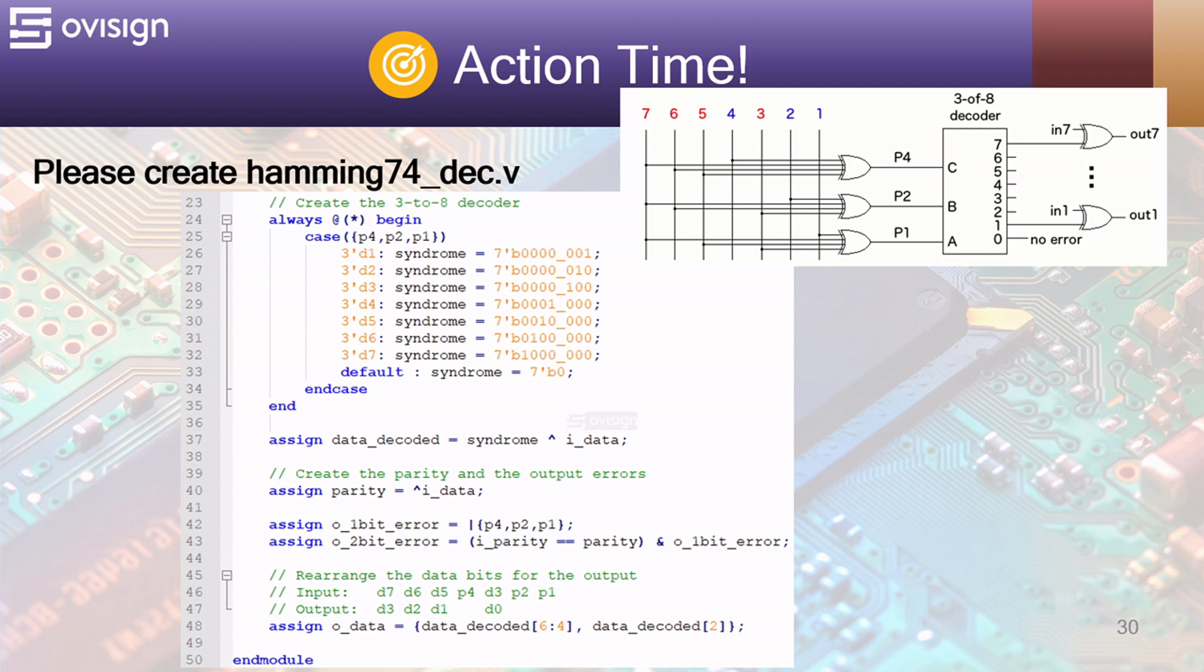The logic for the 2 bit error at line 43 reuses the 3 bit OR gate and also compares the value of the input parity and the calculated parity. At line 48 we extract a 4 bit output data by using a continuous assignment. This doesn't consume any logic gates.